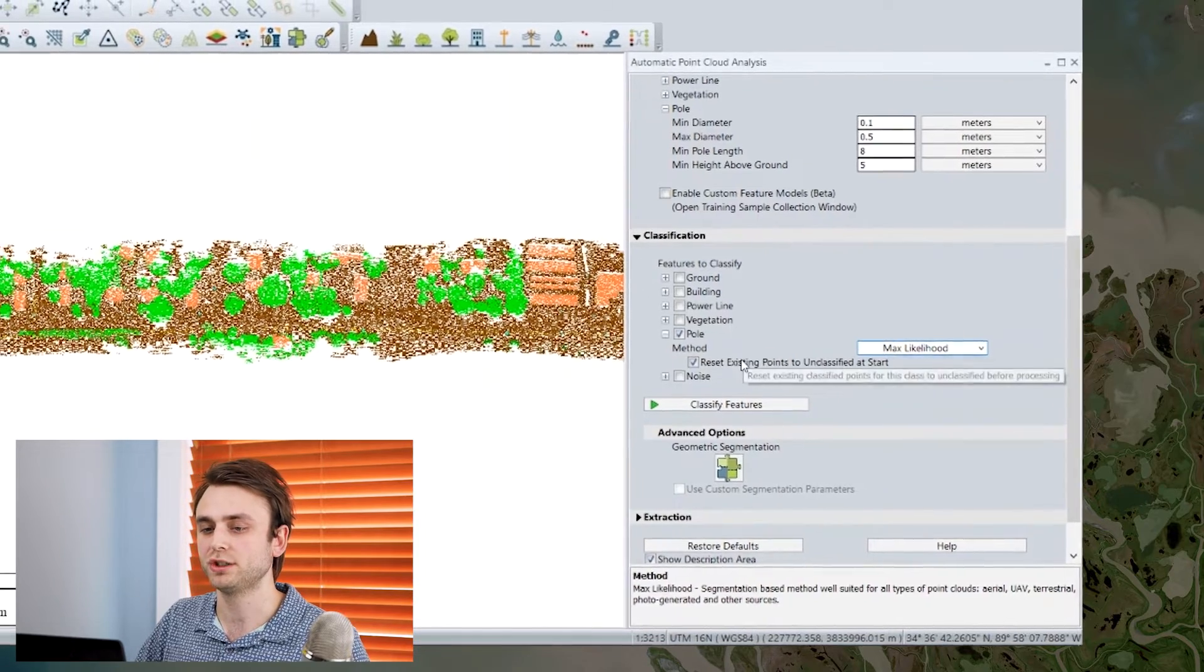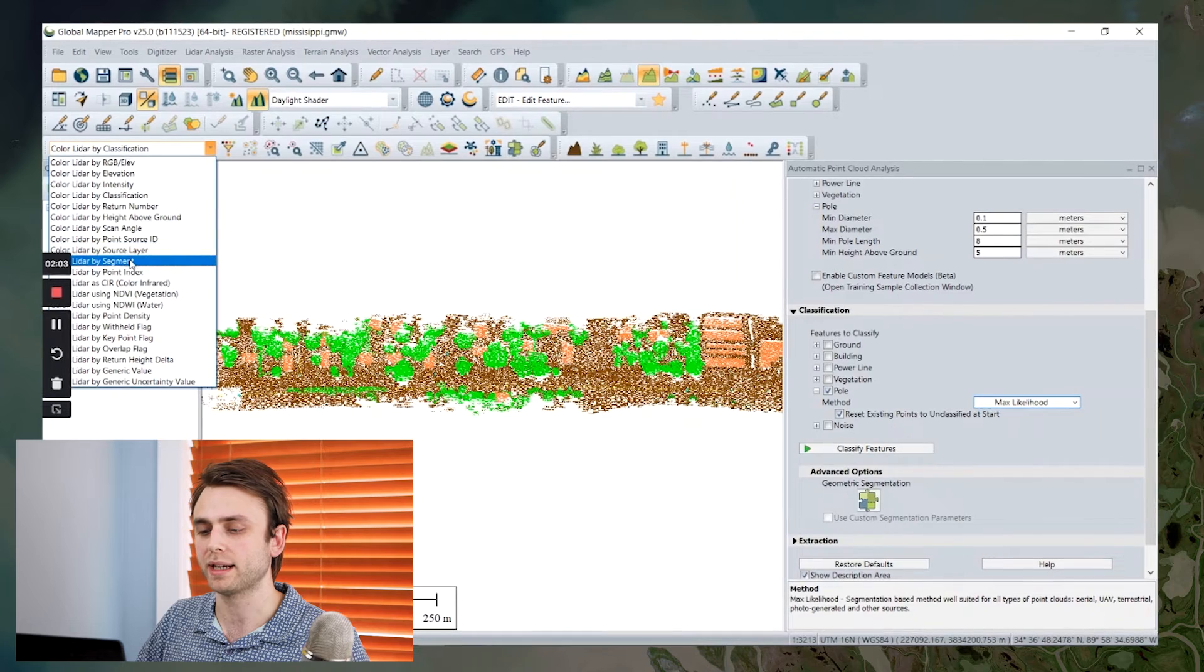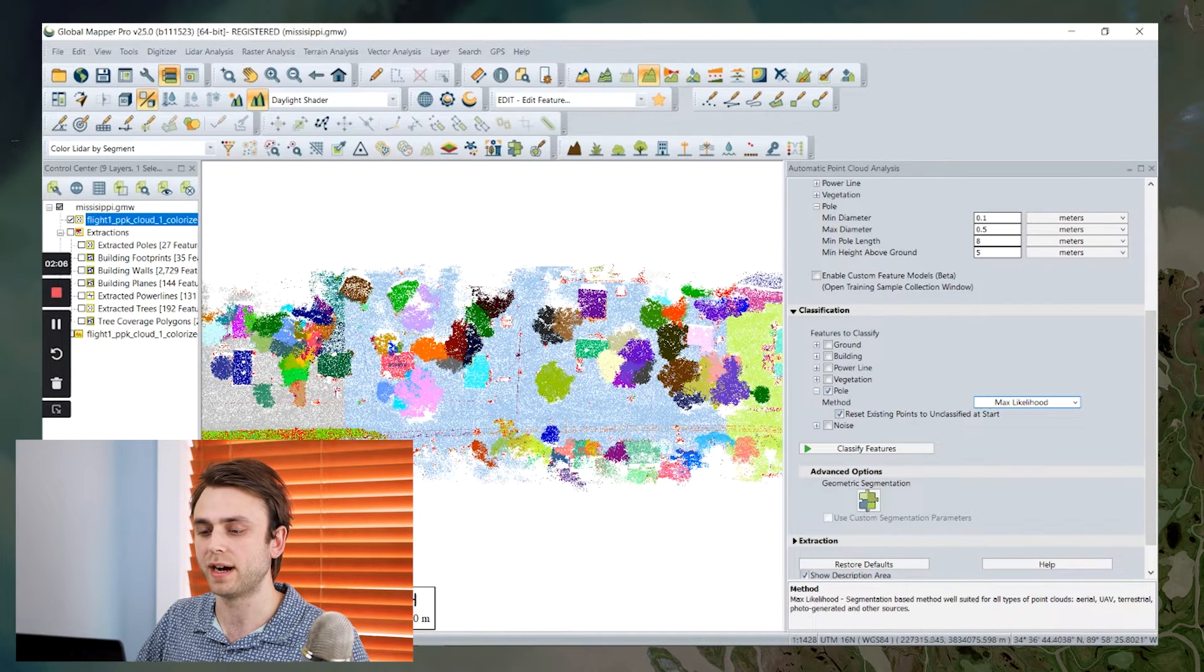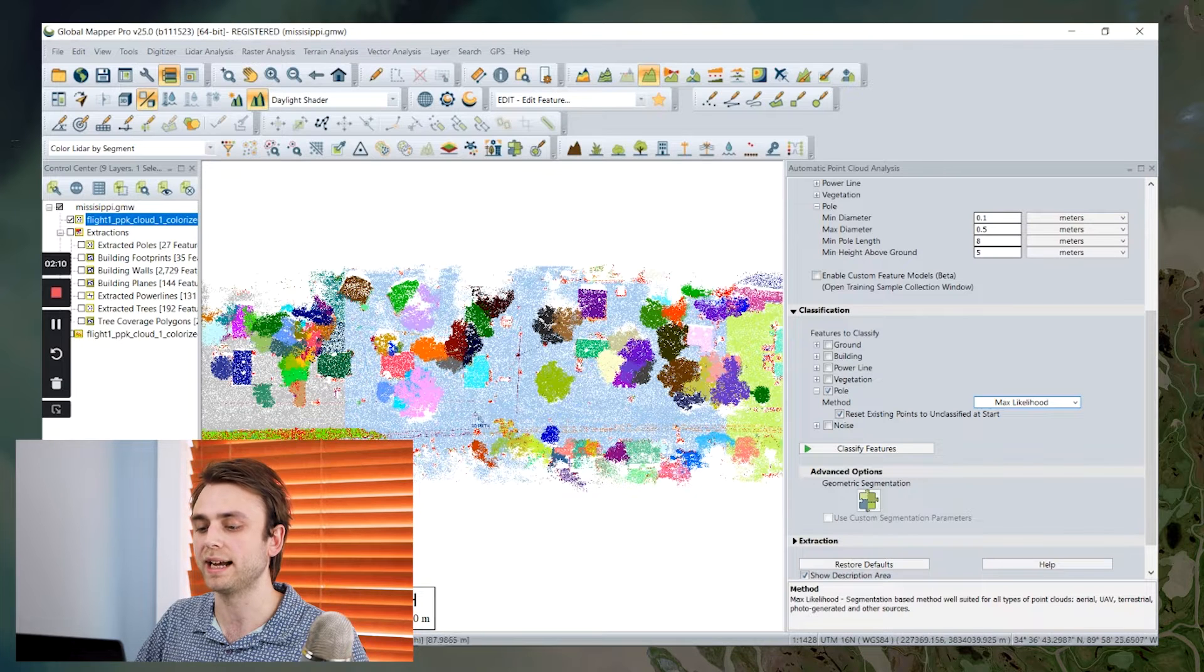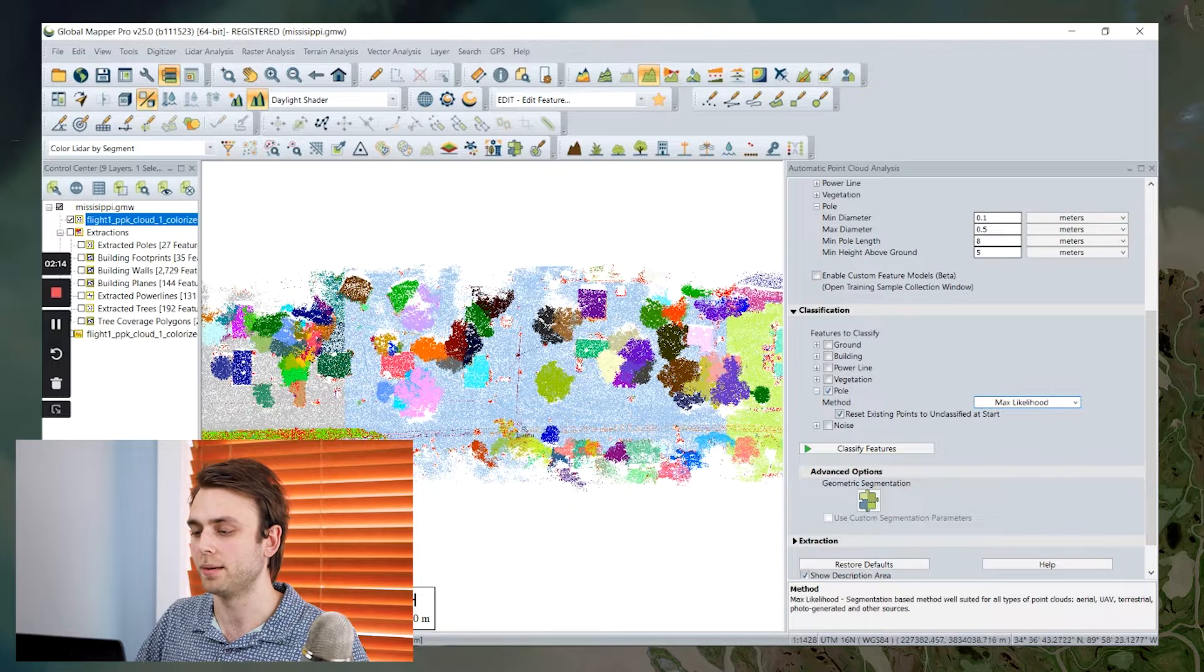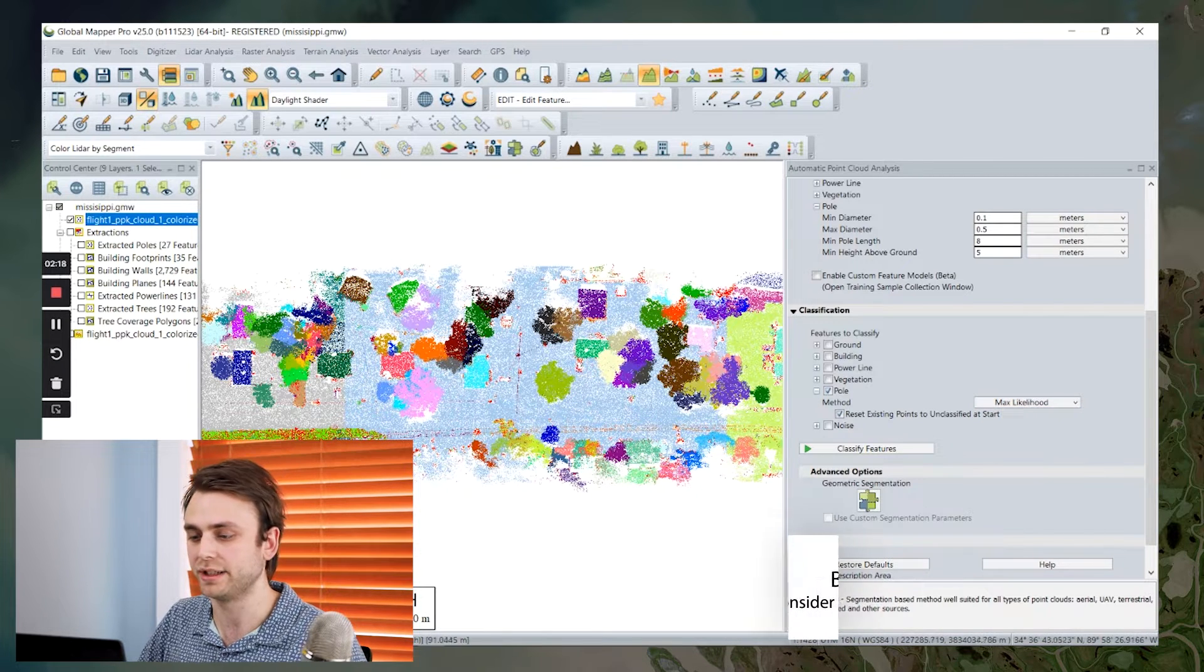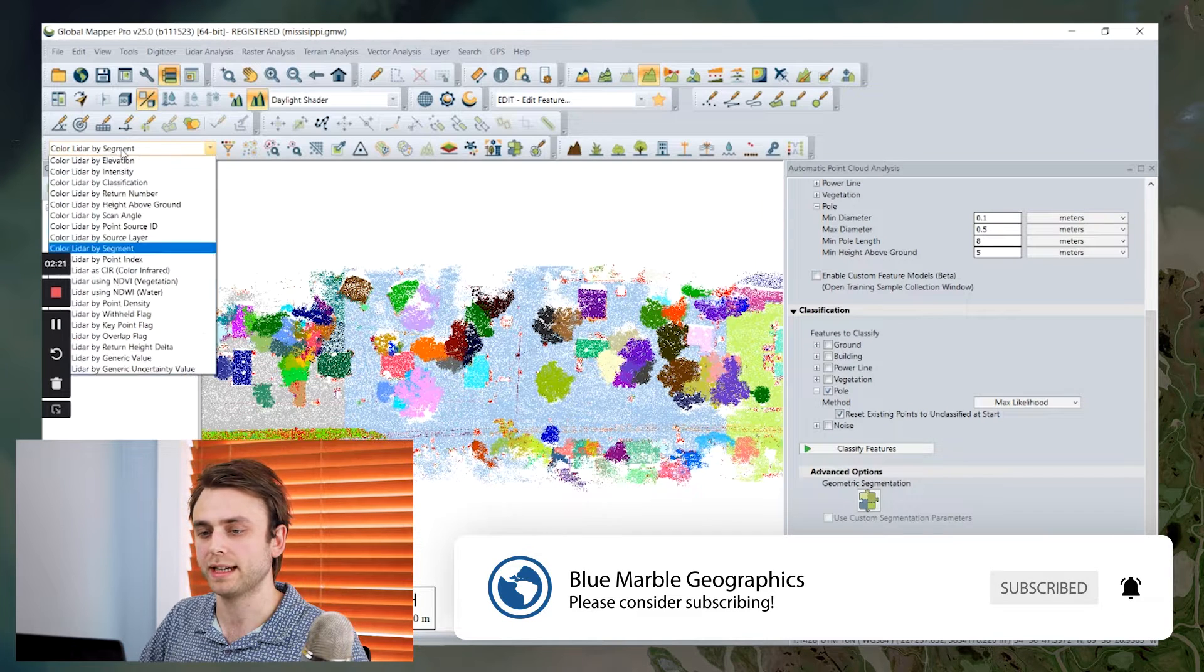If I switch to color by segmentation, we can get a quick idea about how segmentation works. It divides your point clouds into these segments, and then it's going to apply the correct classification based on that set of criteria for the points that it finds that match it. So I'm going to switch back to color by classification.